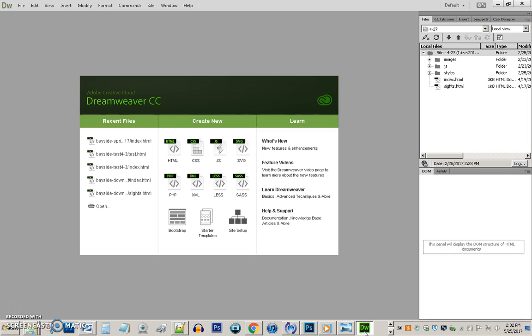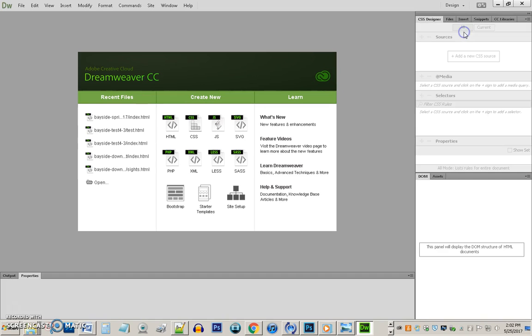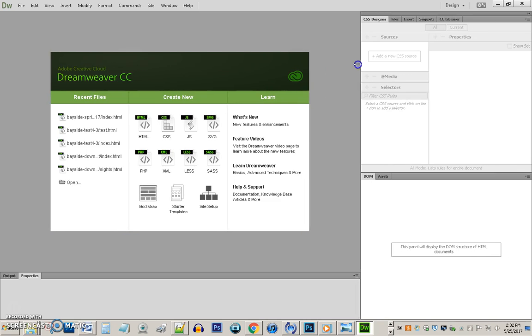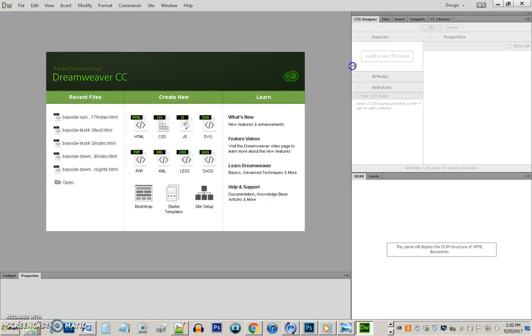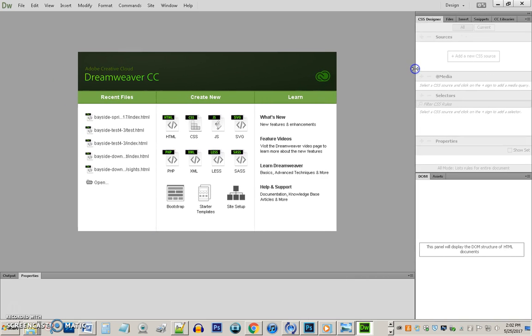Let's take a quick look at Dreamweaver. This is what Dreamweaver looks like when it opens up. Something that you can miss, it's in the instructions, is the workspace. I suggest you use the design workspace. If you're working on your own copy of CC you should be able to set that once. Sometimes the design workspace is very wide. I suggest you make it a little bit narrower.